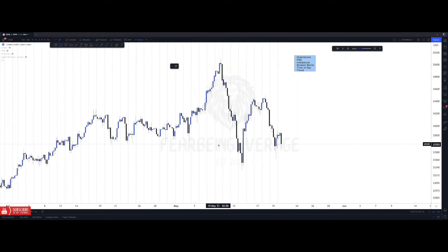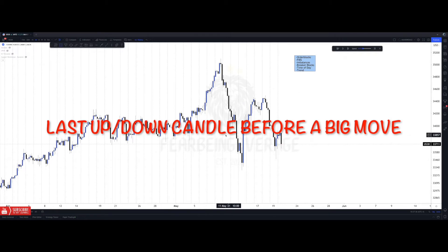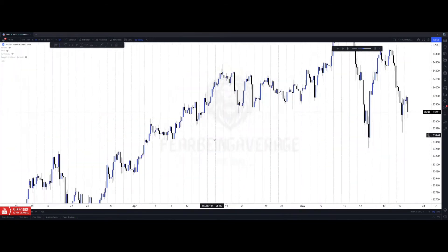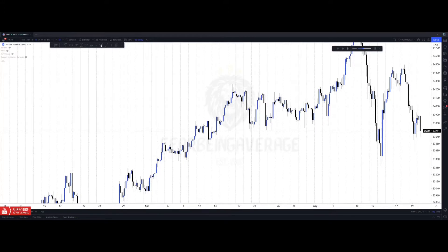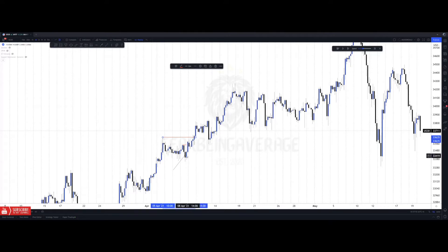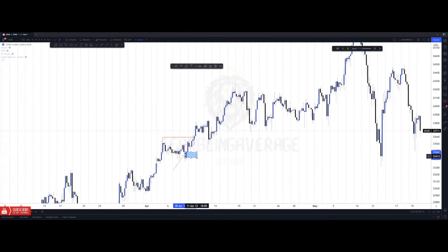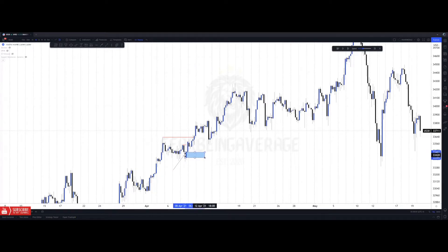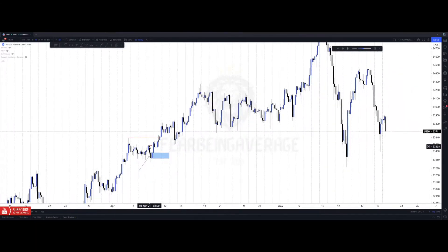So first let's start with order blocks. If you didn't watch my previous videos, an order block is the last up or down candle before a move that breaks highs or lows. For example, this last down candle before the up candle that then pushed and broke these highs — this counts as an order block. This would be a bullish order block, and since we're on the four-hour timeframe, this is a four-hour bullish order block.